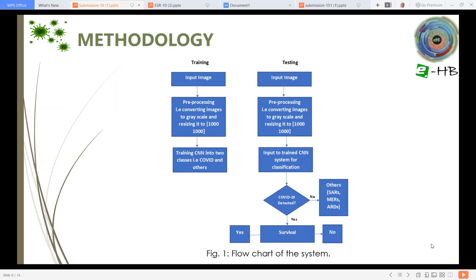This is the flowchart of the system. In the training phase, we use input images. We then pre-process the images in grayscale and resize them. We then train a convolutional neural network into two classes. The classification determines either the patient has COVID-19 or not. If COVID-19 is detected, we then classify the survival ratio — what are the chances that the patient will survive or not?